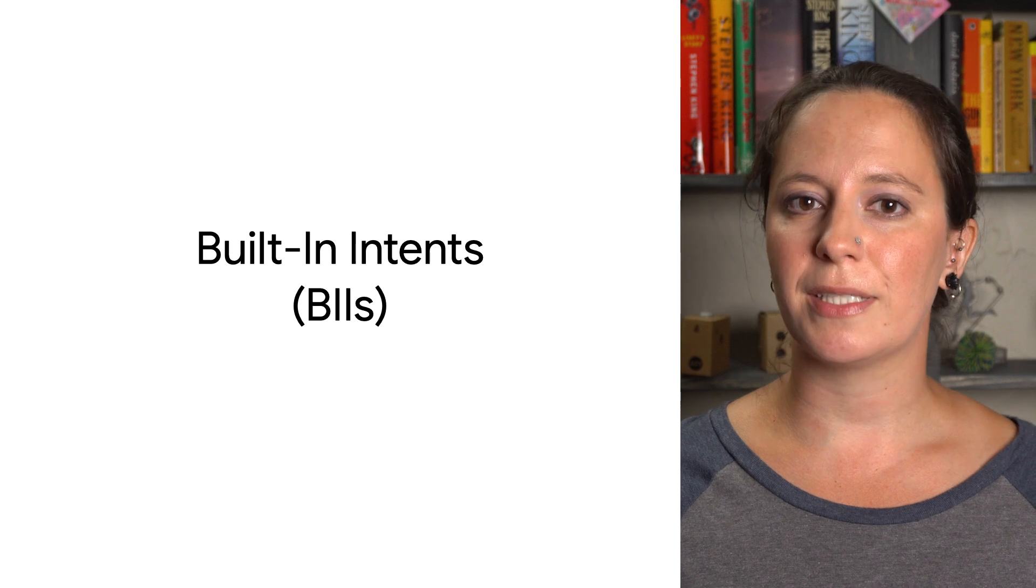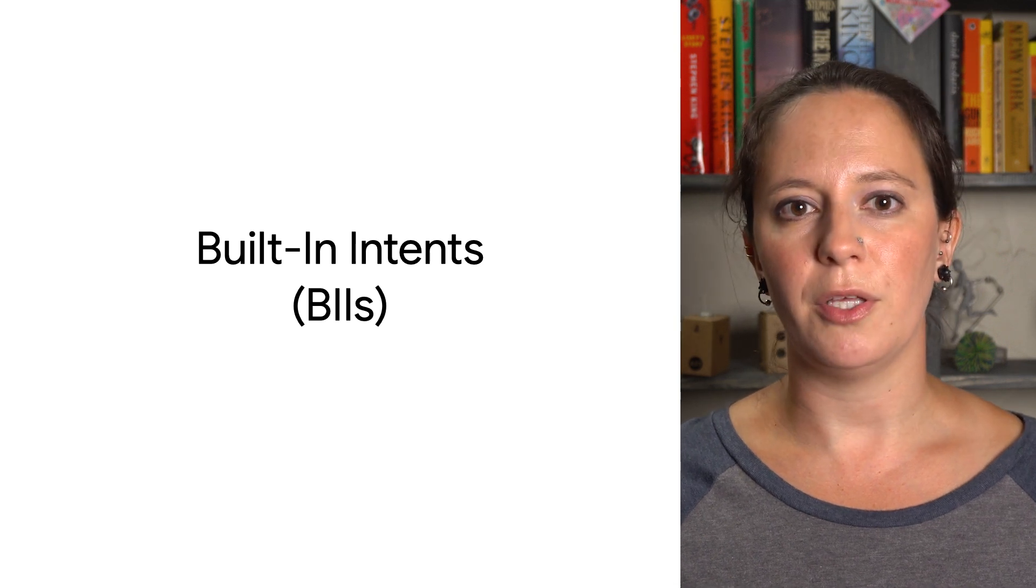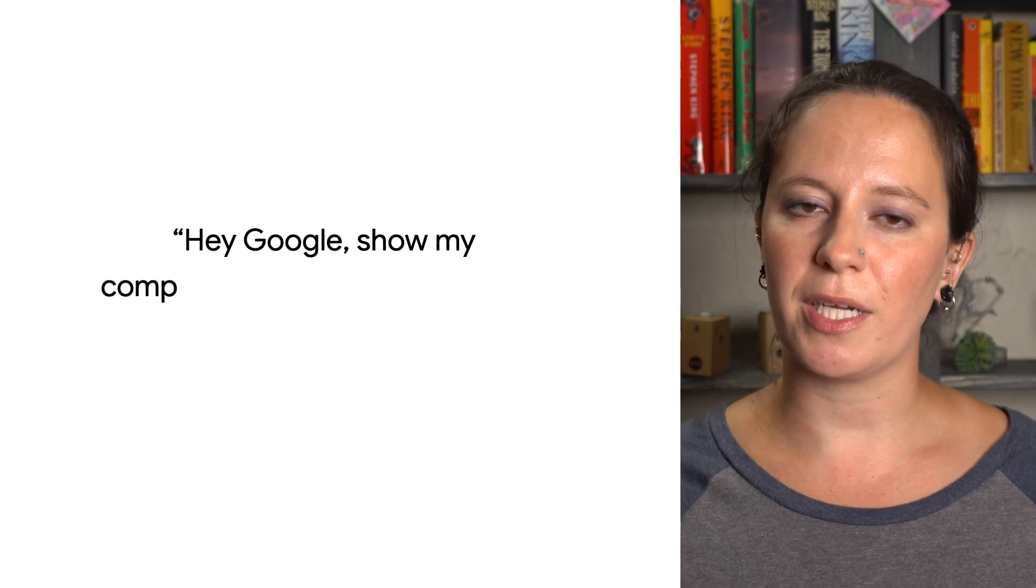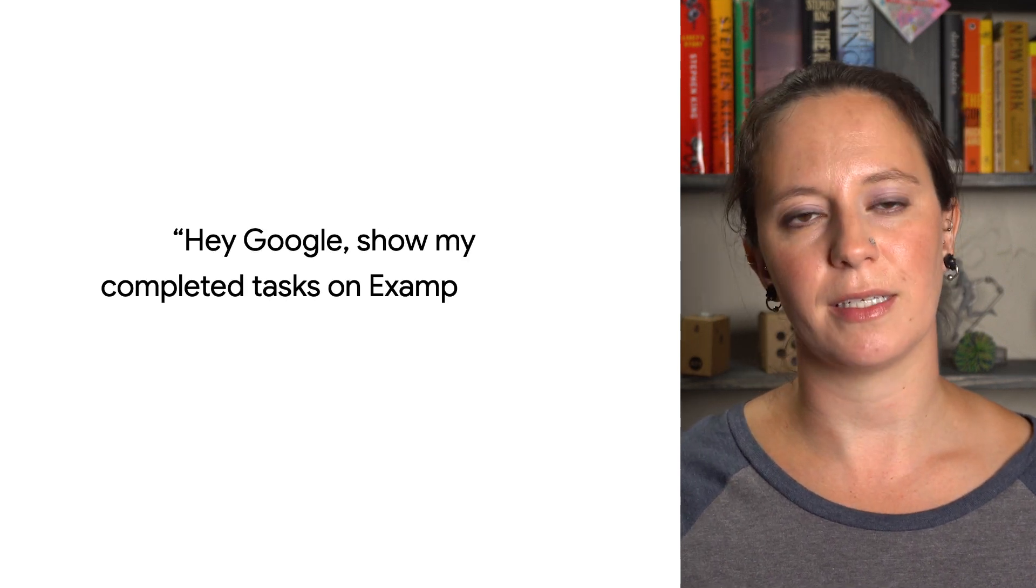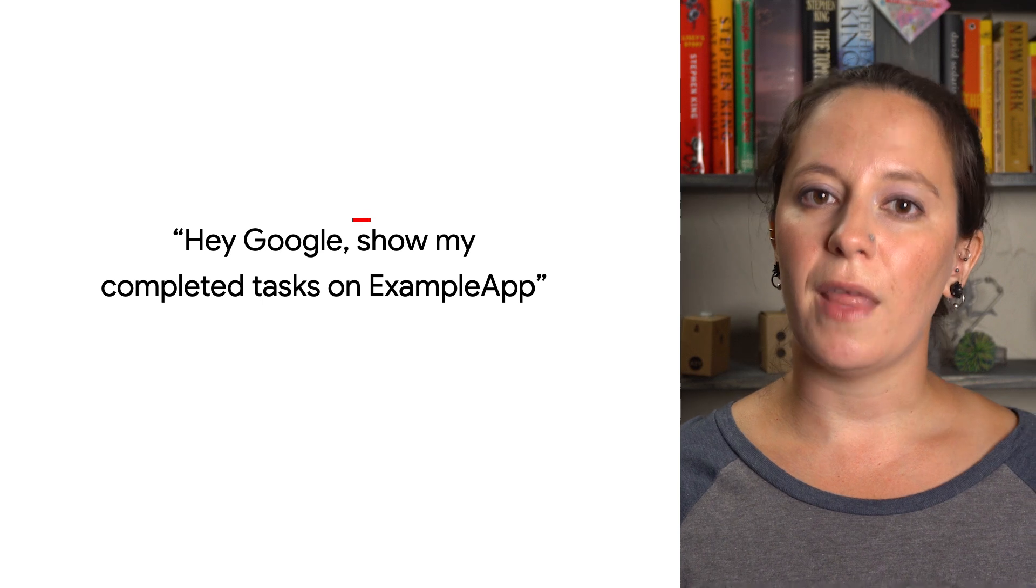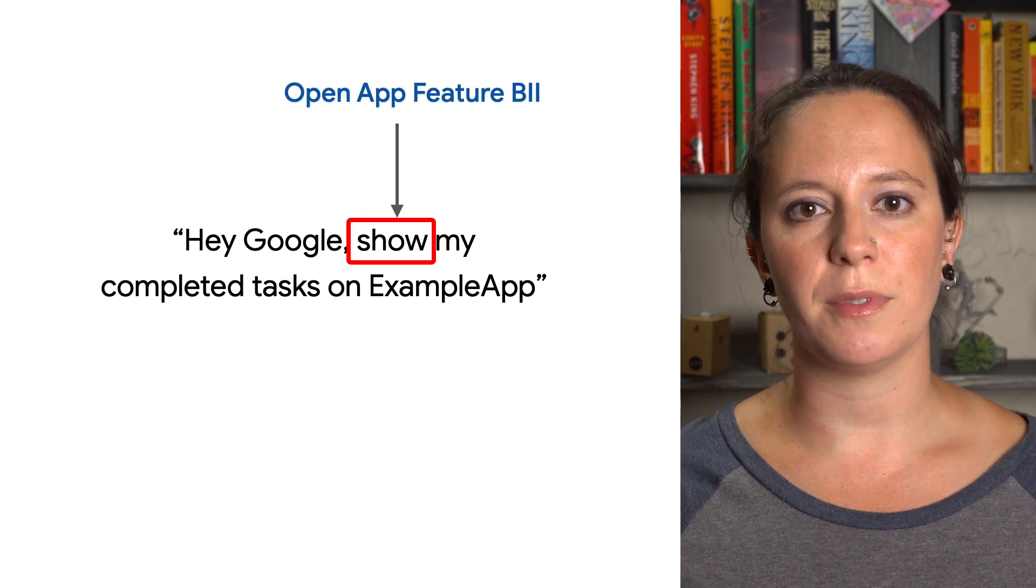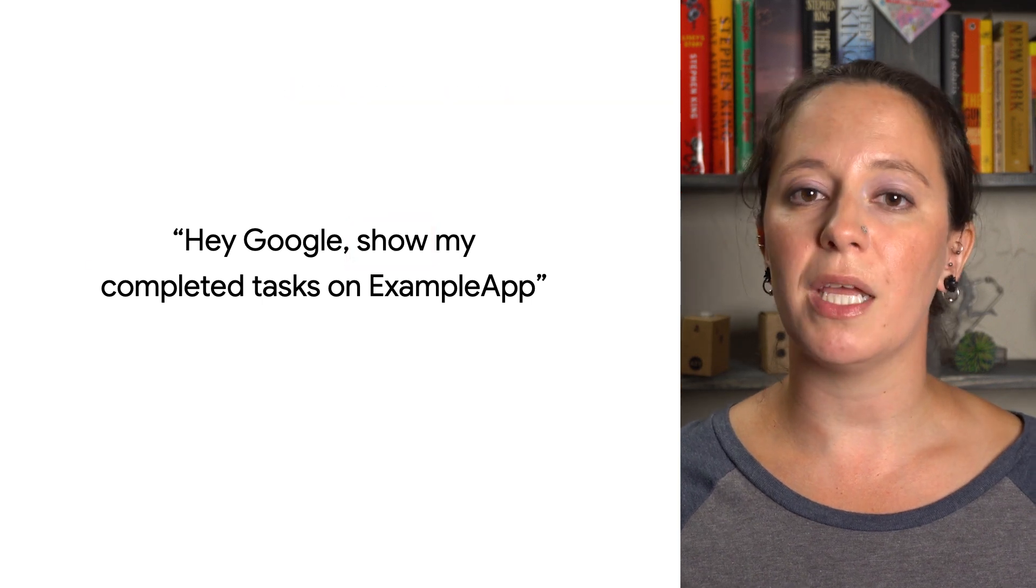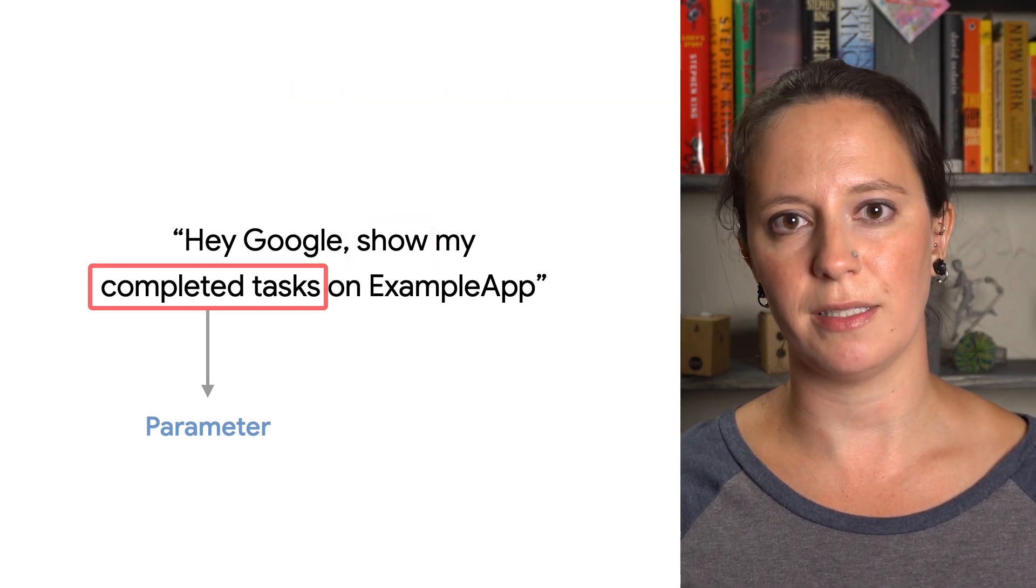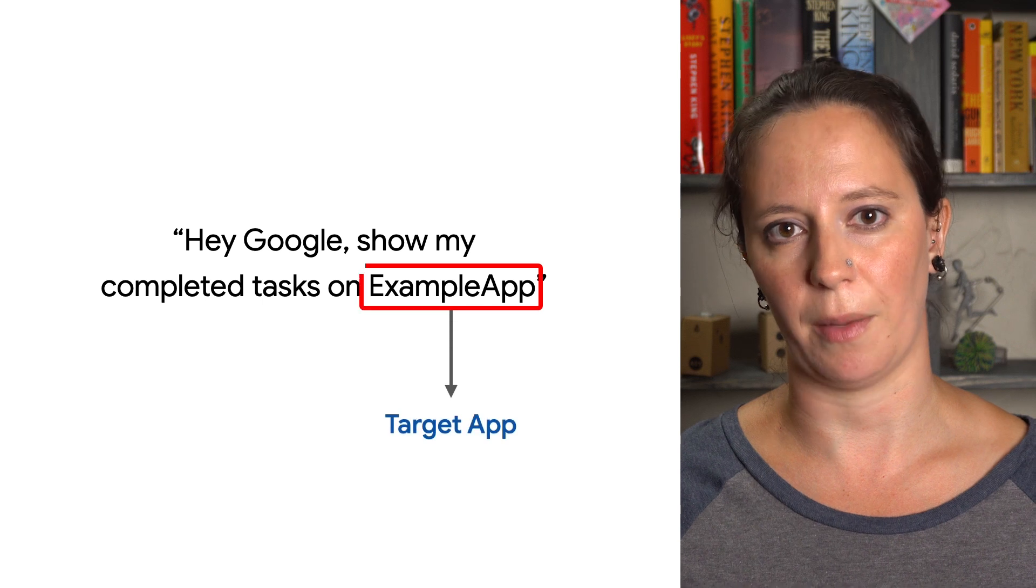For example, if you have a to-do app, you can use a BII called Open App Feature, so users can say 'Hey Google, show my completed tasks on example app.' You can then arrange for the app to launch and immediately show all of their completed tasks in a single step.